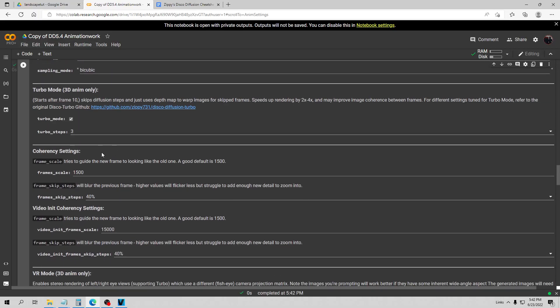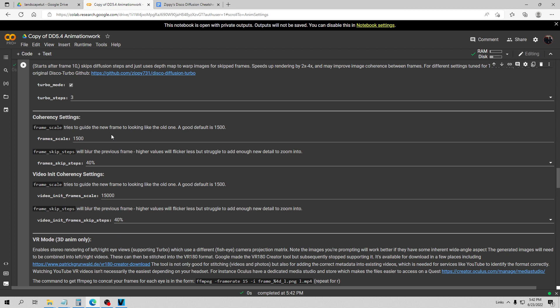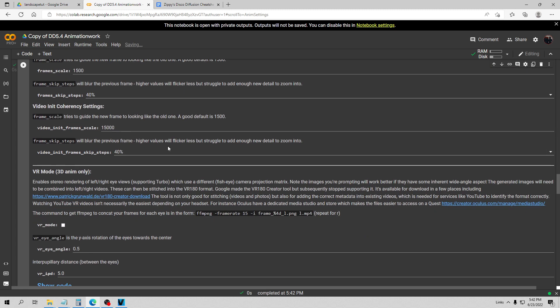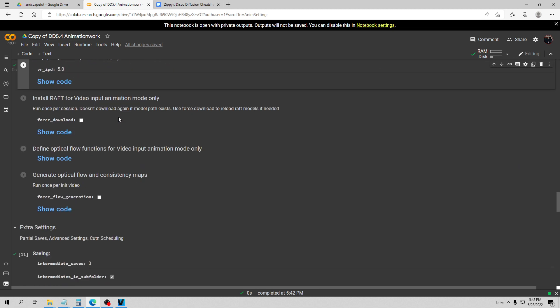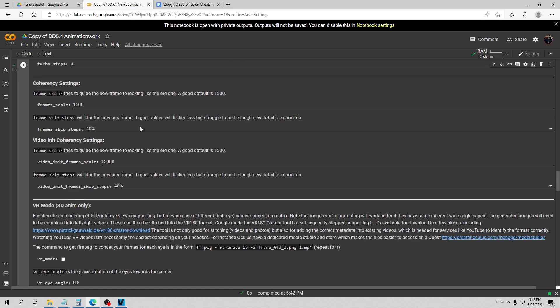I am going to go ahead and start the run now. Let me first show you my settings though. I changed it down here and now I'm kind of changing it down to the opposite end of the spectrum. So I have my frame scale now at 1500 which it says is a good default. And the frame skip steps is 40%. And you might guess I don't think that's a good default. I think it should almost always be at least somewhat higher than that.